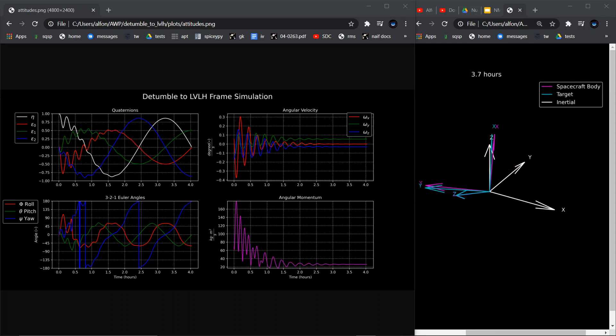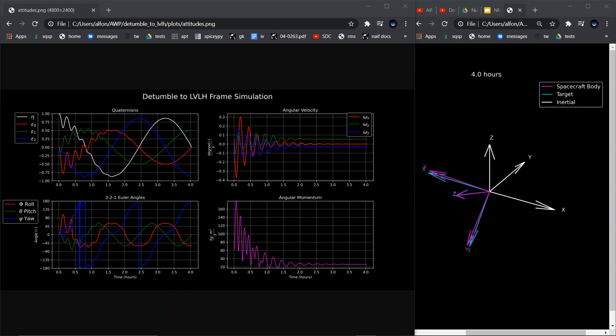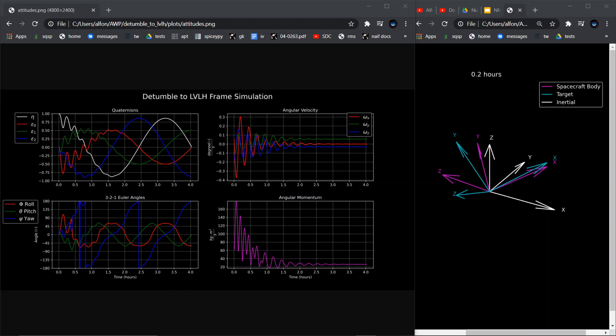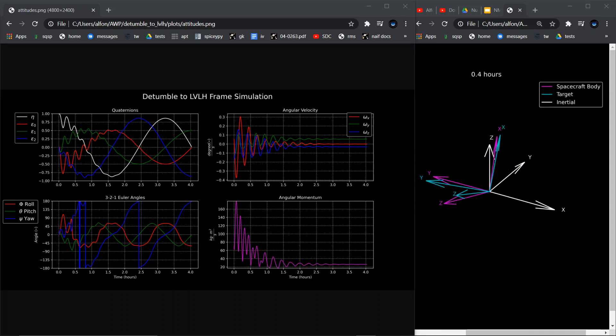The following is an example of a spacecraft attitude control simulation. The spacecraft initially begins in a tumble, which means it has angular velocity in all three directions.